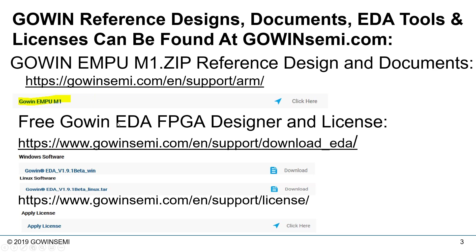The development tools are free and available off our website in the download EDA section. We have both Windows and Linux support: Windows 7, 8, and 10 in 64-bit; Windows 7 and XP in 32-bit; and for Linux, CentOS 6, Red Hat 6 and 7, SUSE 11 and 12 in 64-bit. For licensing, we have the ability to node-lock to a single computer or use floating licenses for sharing on a license server.